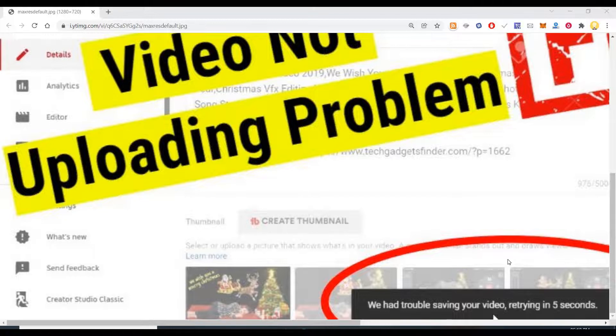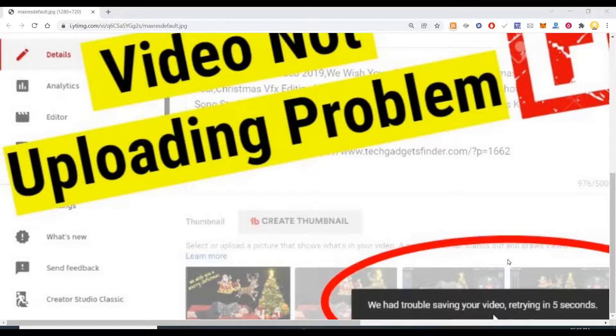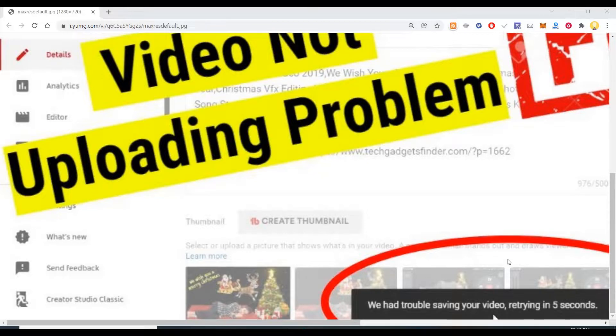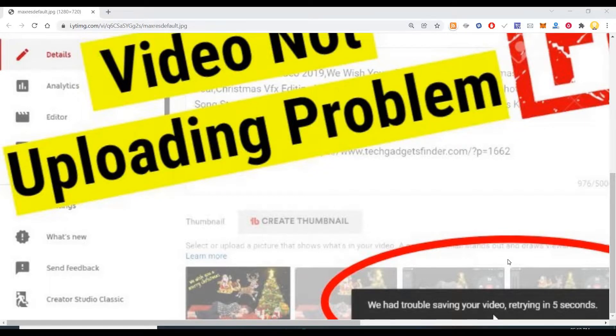After some time, once the peak time of uploading and computing resources settle down and stabilize, then this issue gets sorted out automatically and you should be able to upload the video into YouTube.